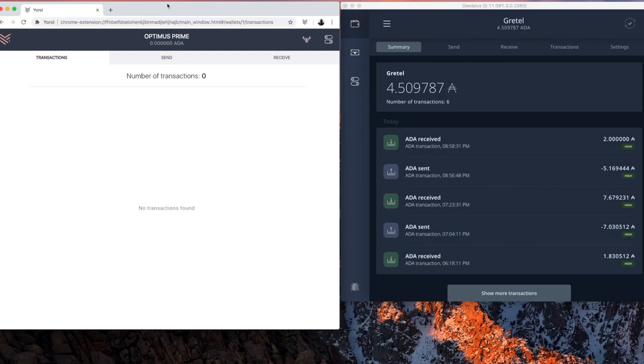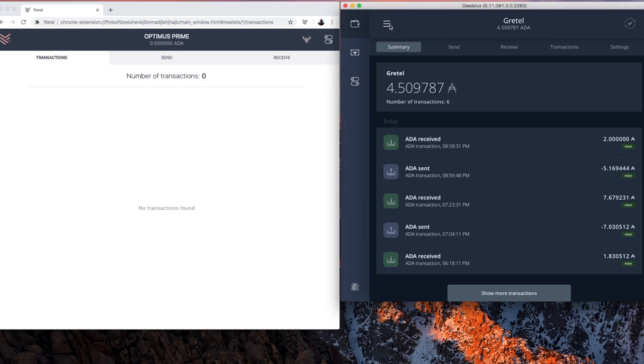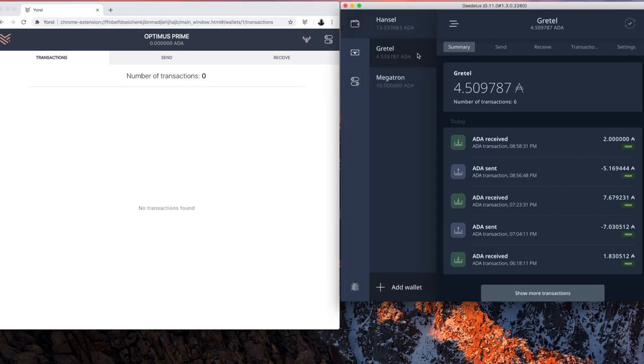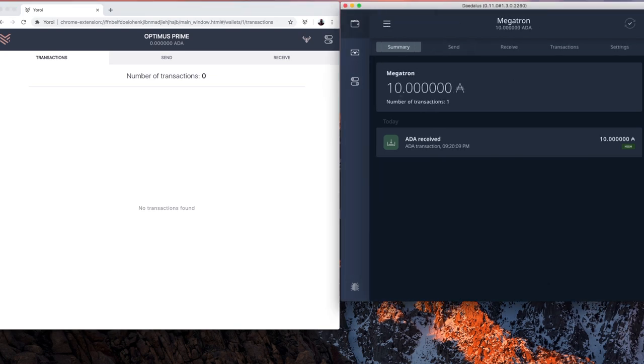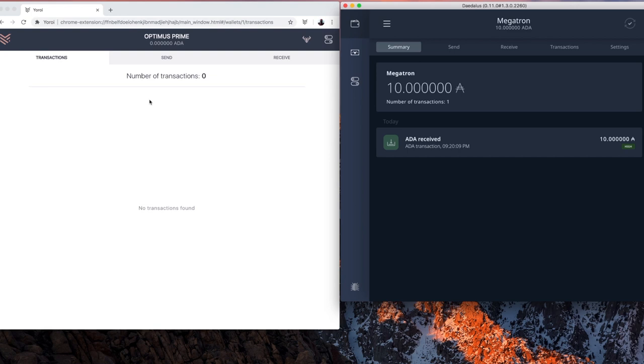For the next part of this video, I have two fresh wallet installations. So I've got a fresh installation of Yoroi on the left-hand side. And on the right-hand side, I have a wallet I'm going to restore called Megatron. I'm not going to restore it. I'm going to import this wallet Megatron into Optimus Prime over here. The point of doing this is if you have a Daedalus wallet that does not work and you need to import that wallet into Yoroi, you can do it using this method.